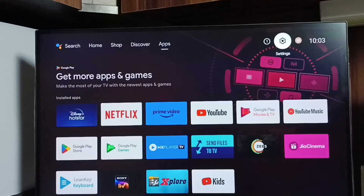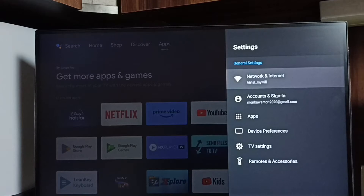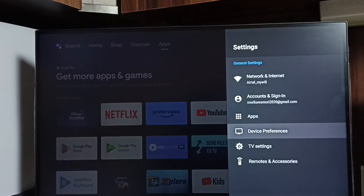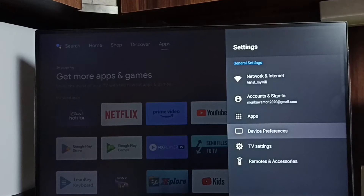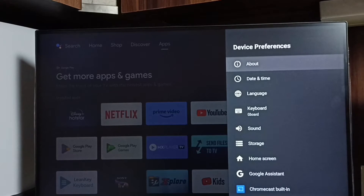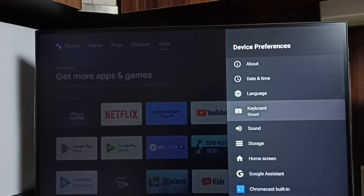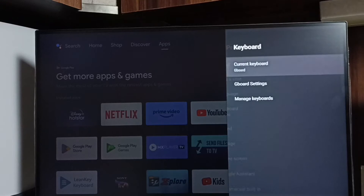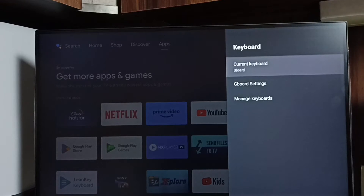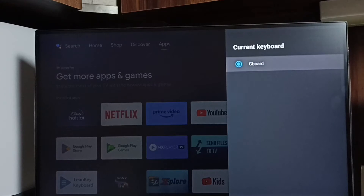Go to settings, select the settings icon, select device preferences, select keyboard, select current keyboard. You can see the current keyboard is Gboard.